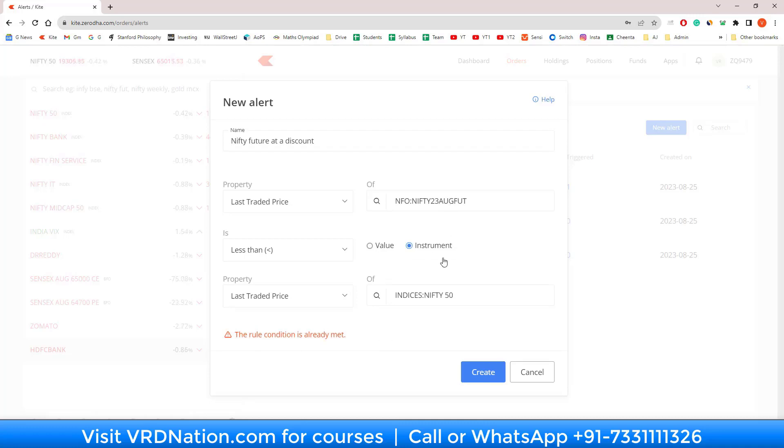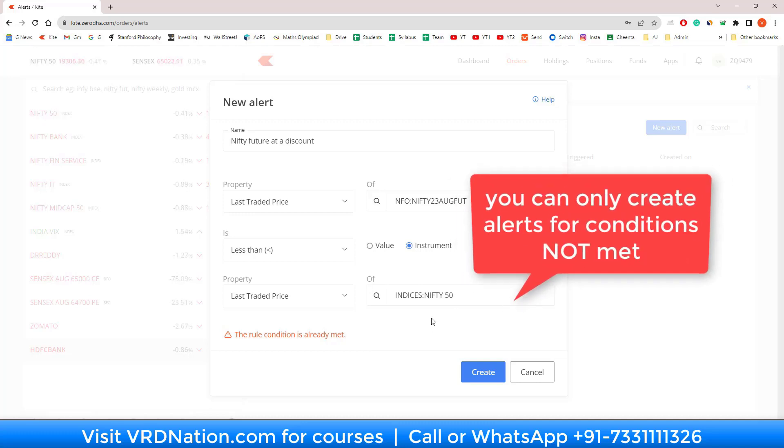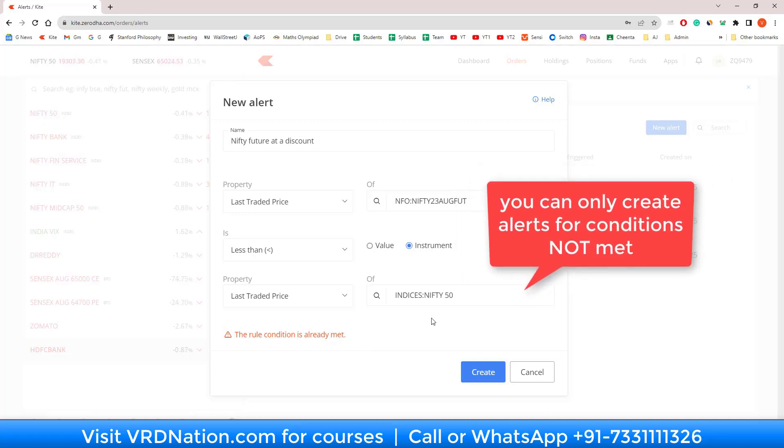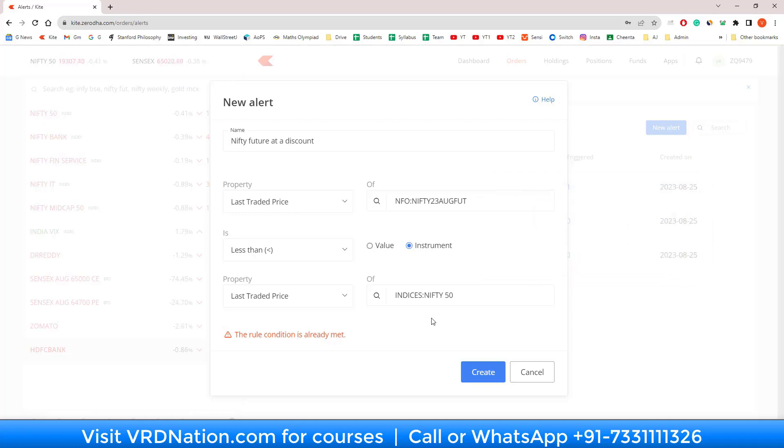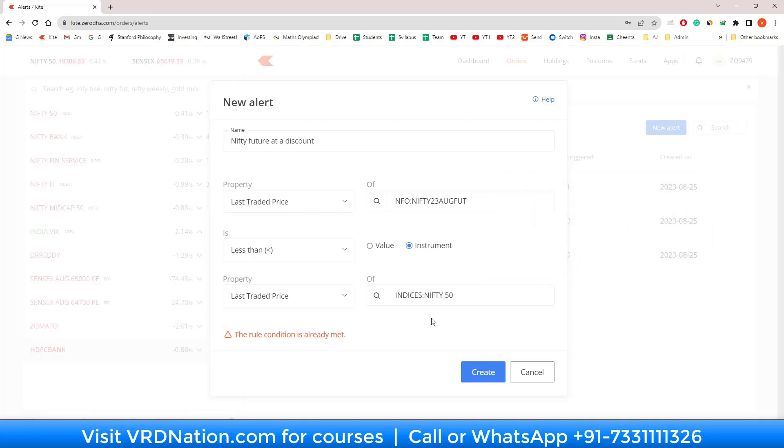That's the reason why this alert cannot be created. You can only create alerts for those conditions that have not been met yet at the time of creation of the alert. Keep that in mind. I can change that to September and then I can create the alert, which got created like this.